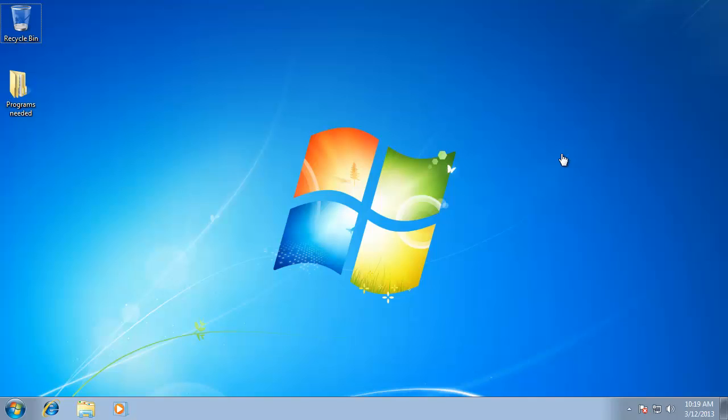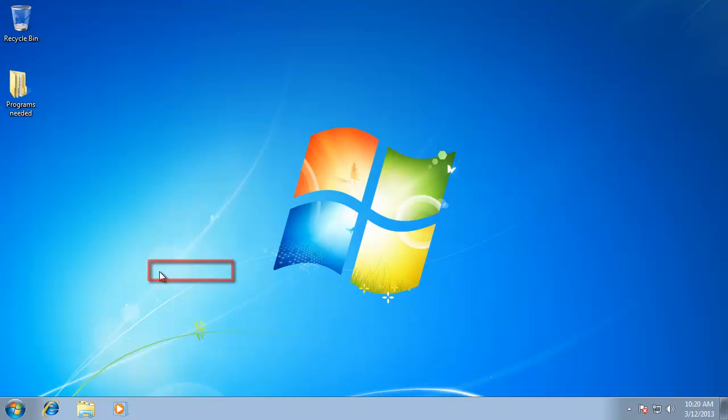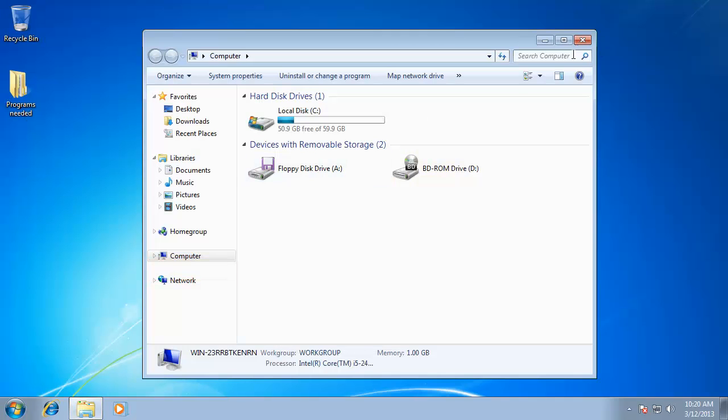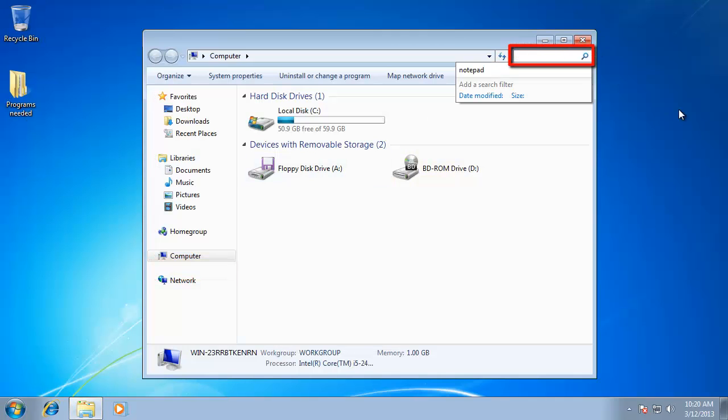In this example, we are just going to use Notepad. From the Start menu, open Computer, and in the search box in the top right of the window, type the name of the program you want to run.